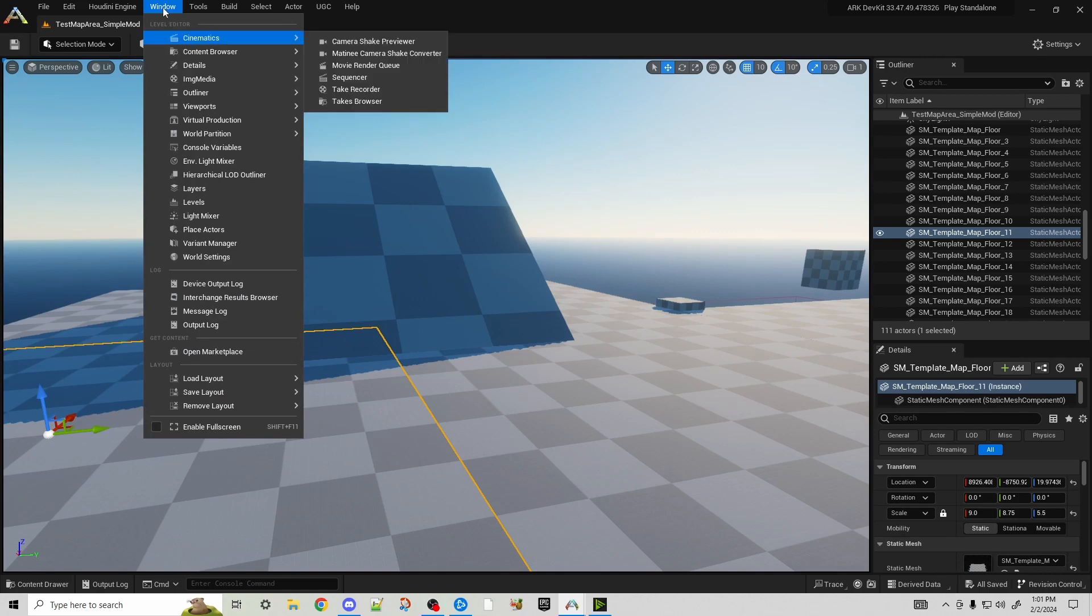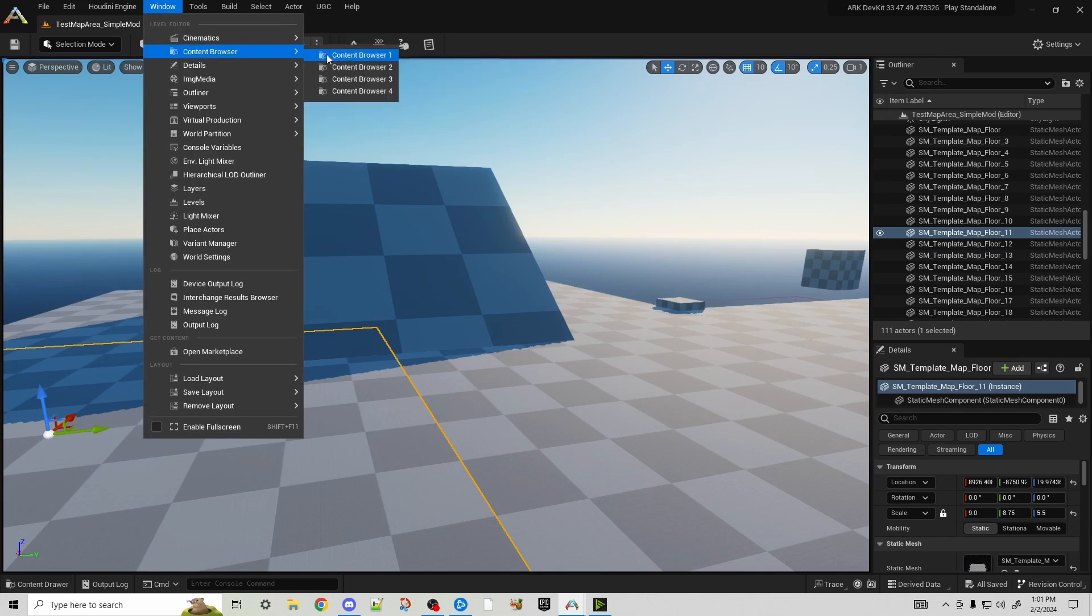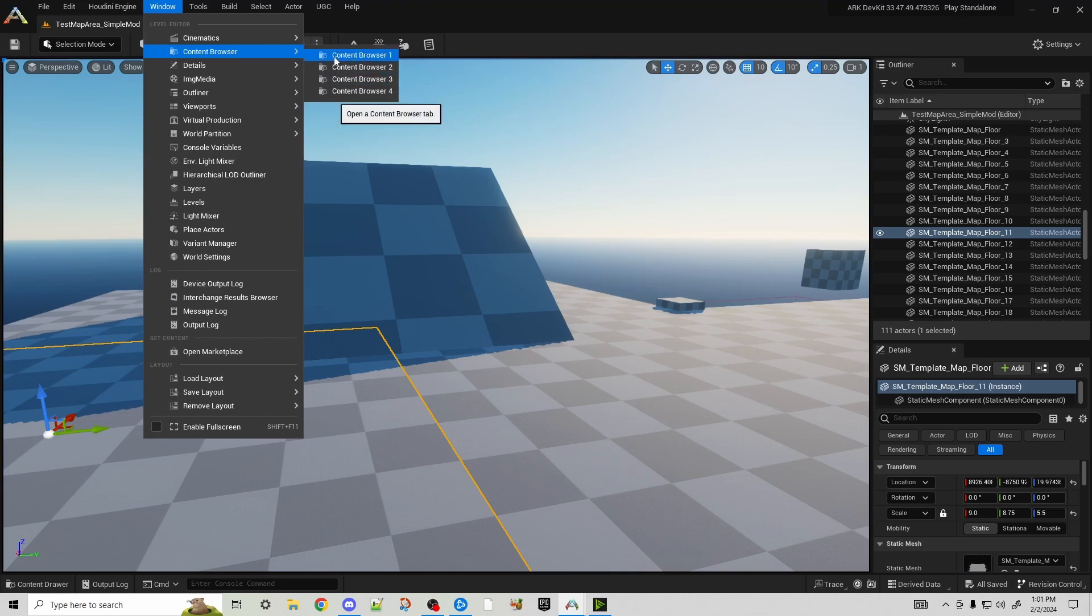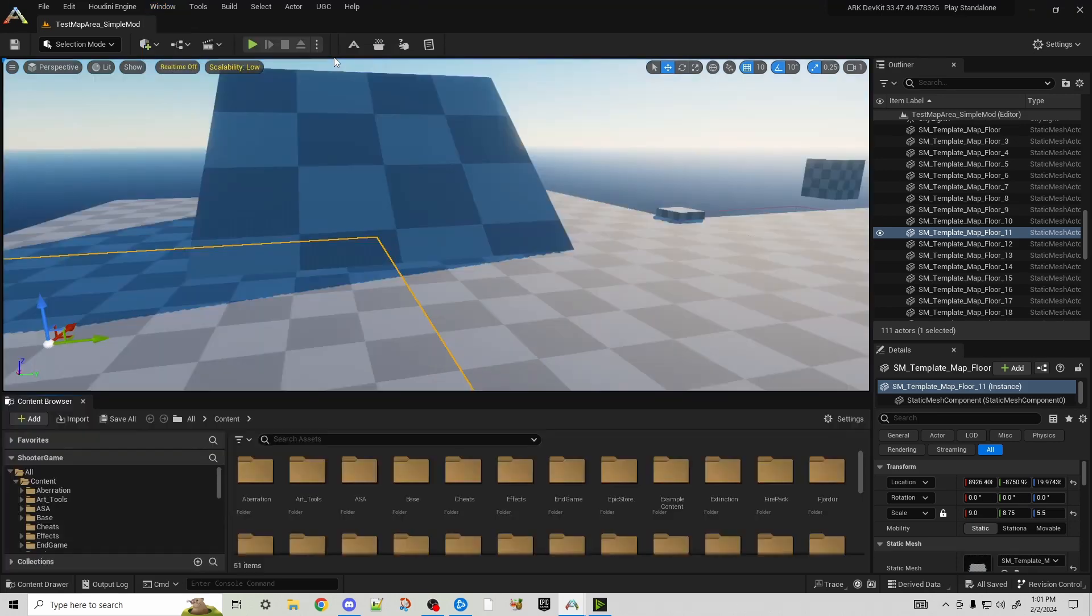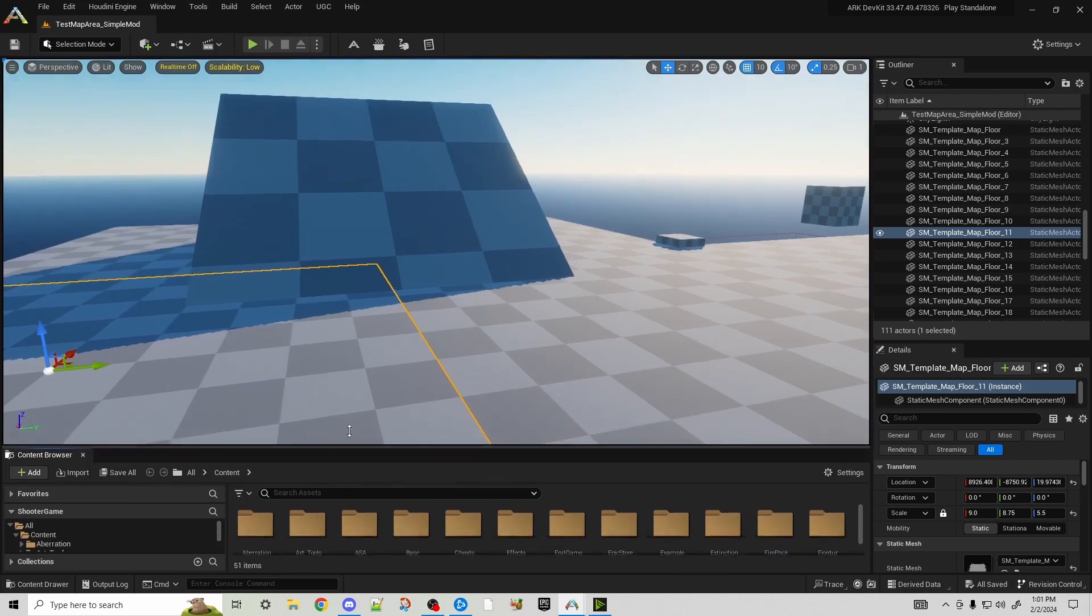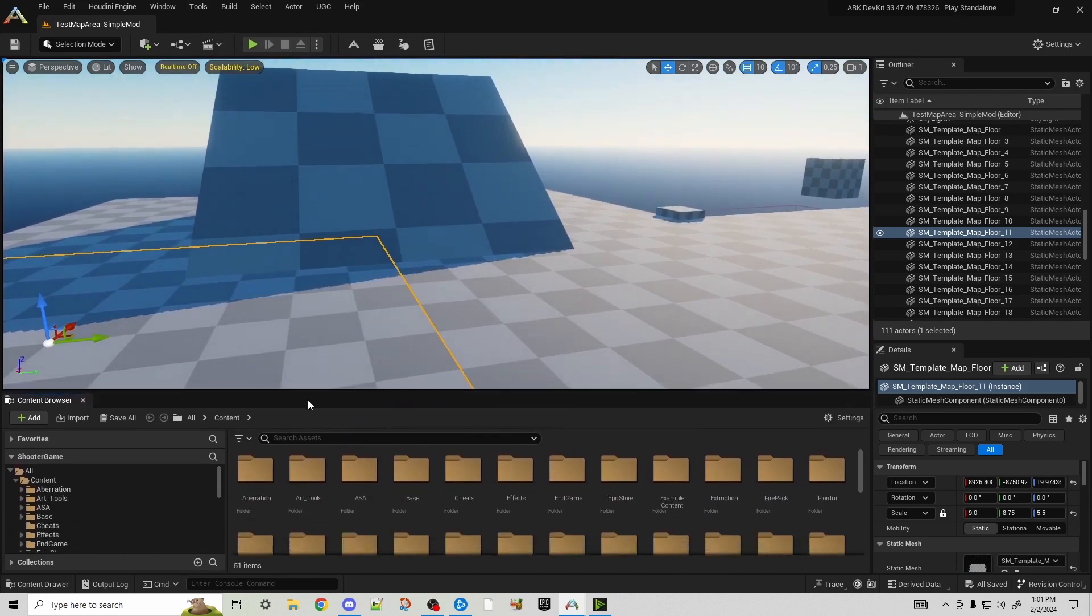First thing you want to do is just go to Windows, go to Content Browser, and you'll see four different content browsers. Basically these are pop-out windows. So like this one, number one, actually posted itself right at the bottom, meaning it's docked just like these two are docked on the side.